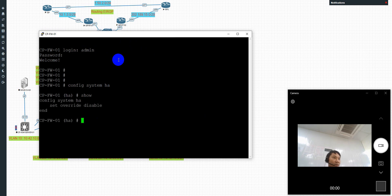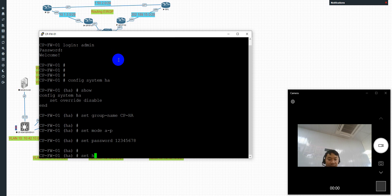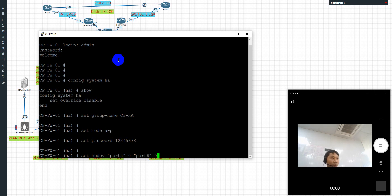I'll config system SI. So now today we'll config this. Set config. Set hub name CP XA. Okay. Set mode active-proxy IP. Okay. Set password 123456789.